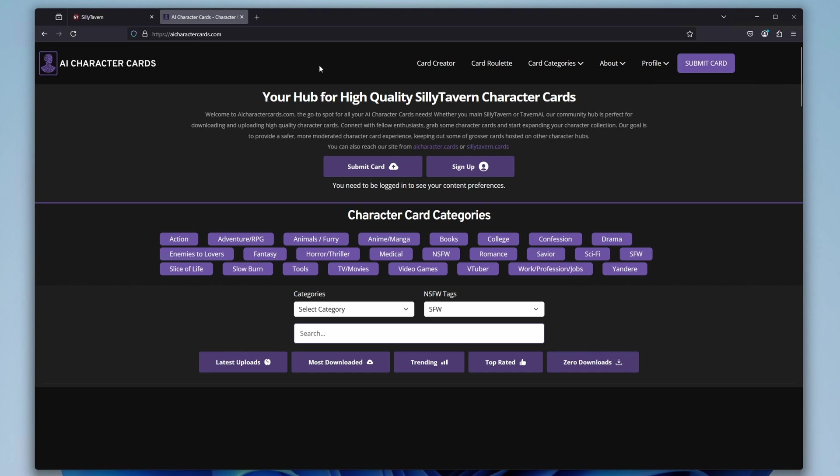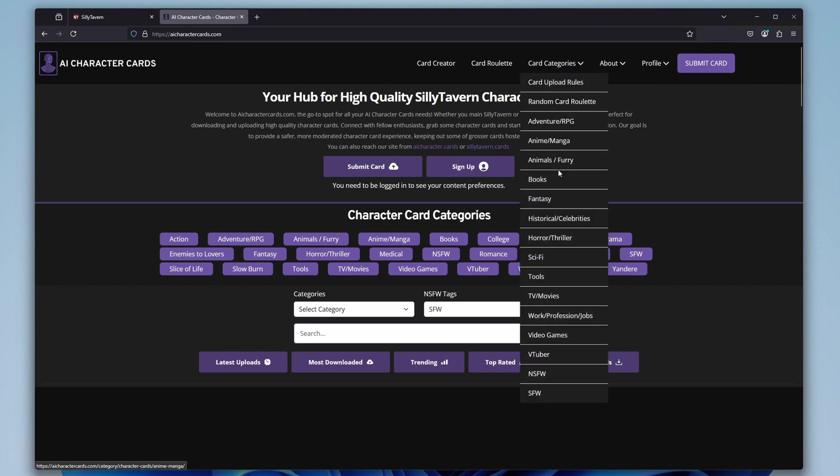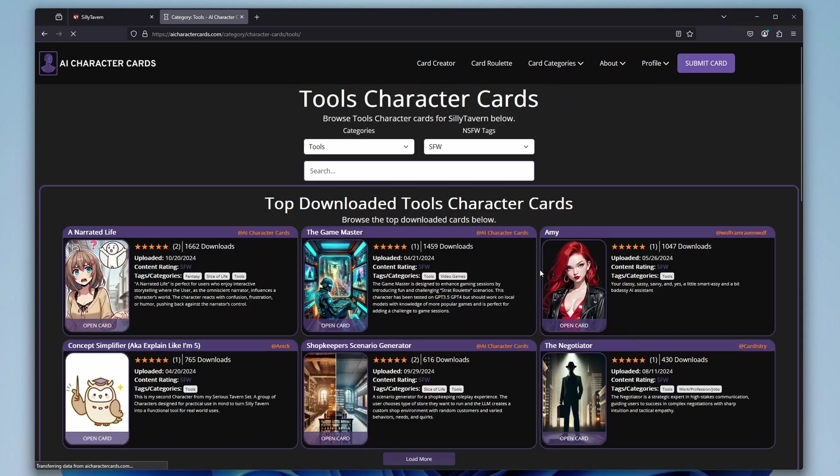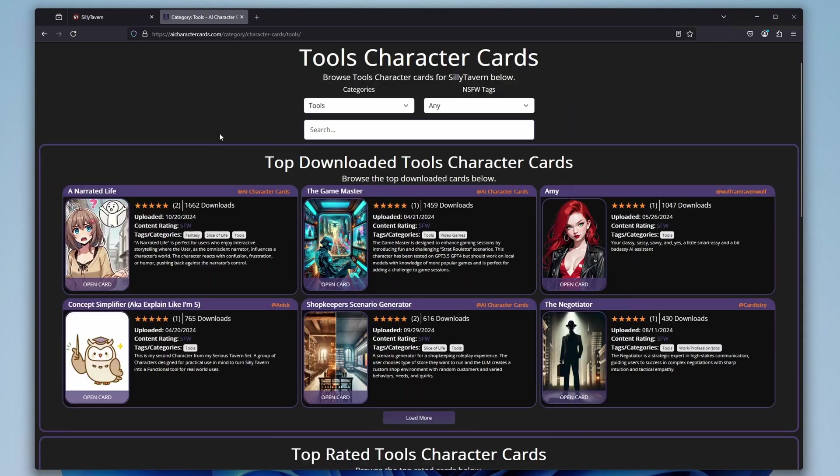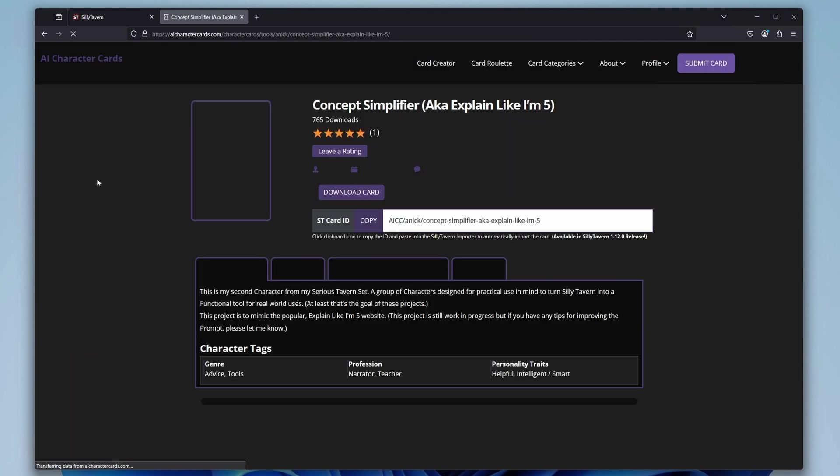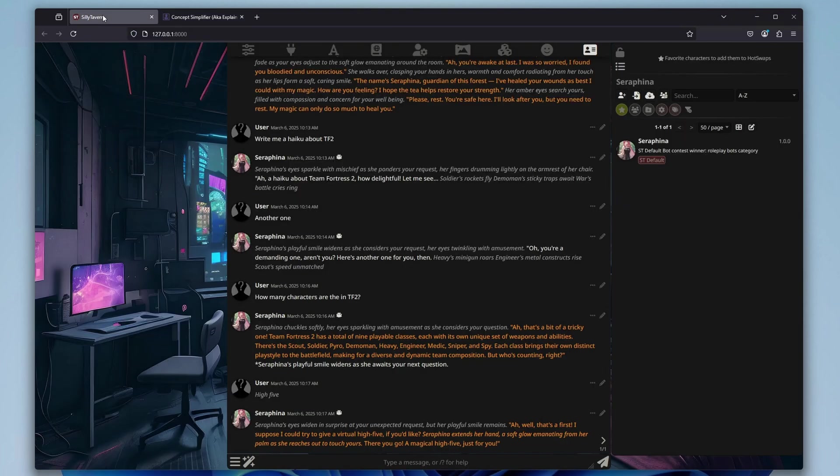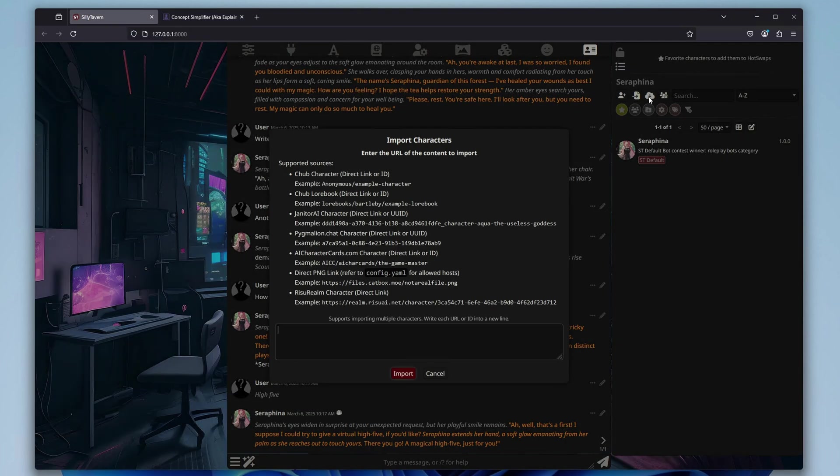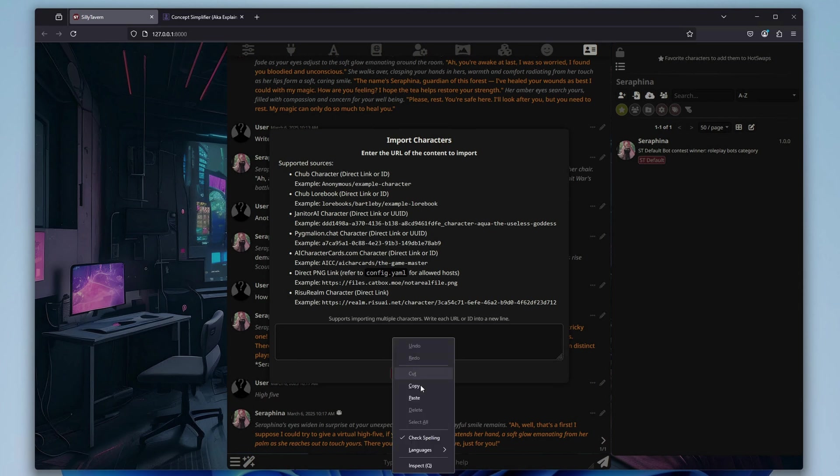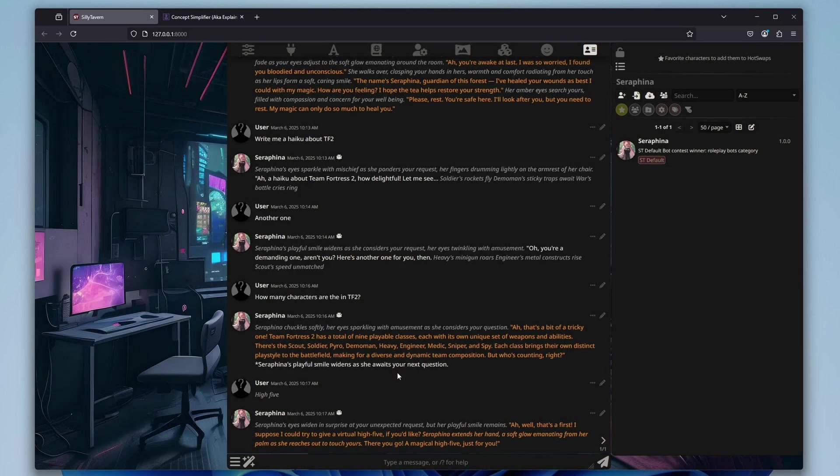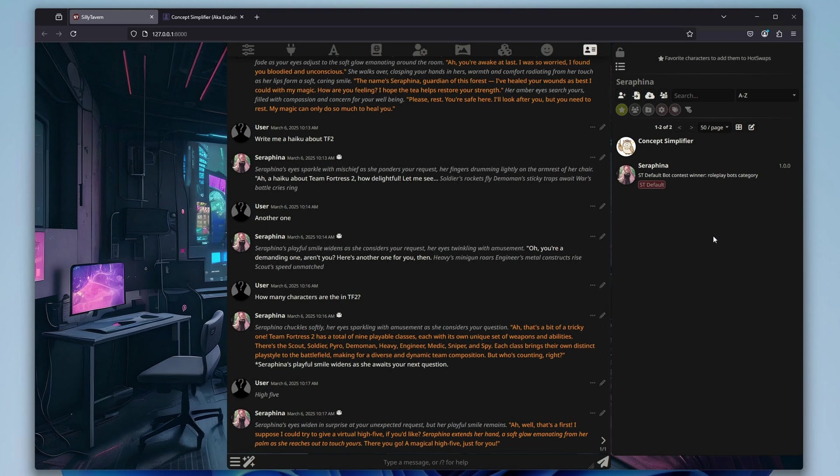The last thing I want to show you here is how to add custom characters, and Silly Tavern makes it really simple. The best way to go about this is to go to a site like AICharacterCards.com, use their browser to find a character you like, and then simply copy its Silly Tavern card ID, which you can see here. Then inside the Silly Tavern character select menu, click on the import character from external URL option. Next, paste the character card ID in this window. Now you can select your character and begin a new chat.